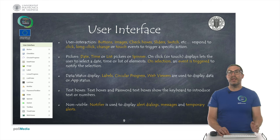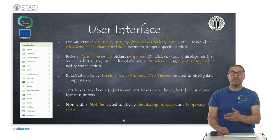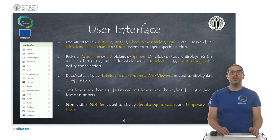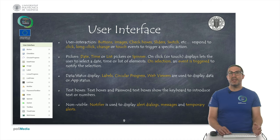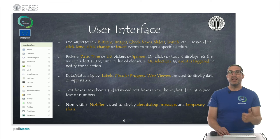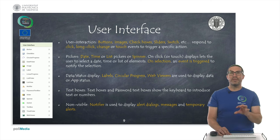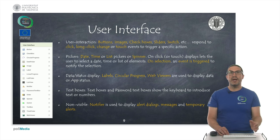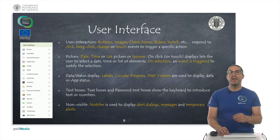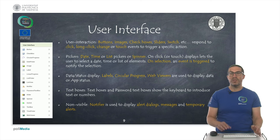Once an element is selected, the component has an event that is triggered to notify the selection. Also in the user interface palette, we have components to display data or the status of our app — like labels, progress indicators, and even a web viewer. We also have text boxes so the user can introduce text. And there is a specific non-visible component called a notifier, used to display alert dialogs or messages to temporarily show a warning or something like that to the user.